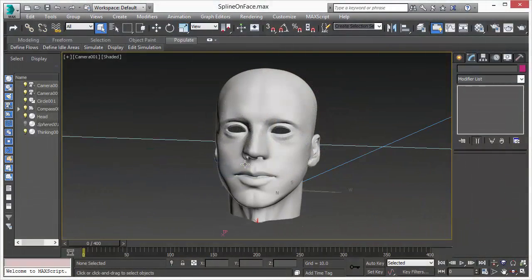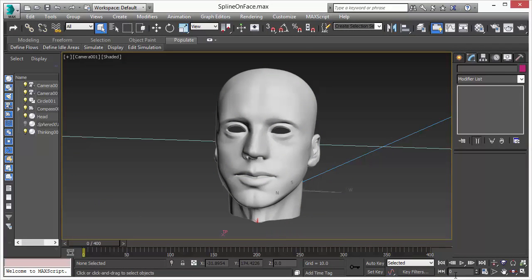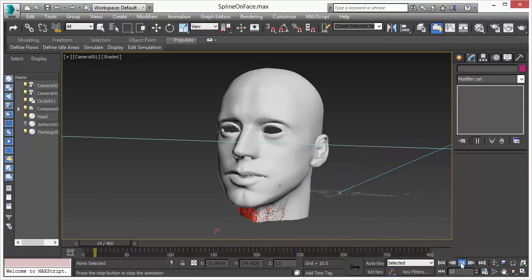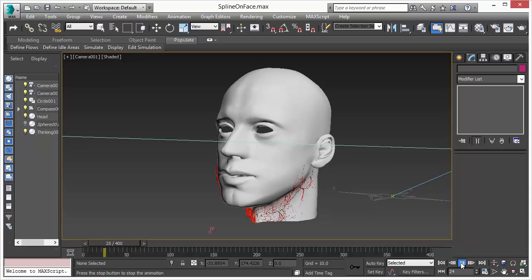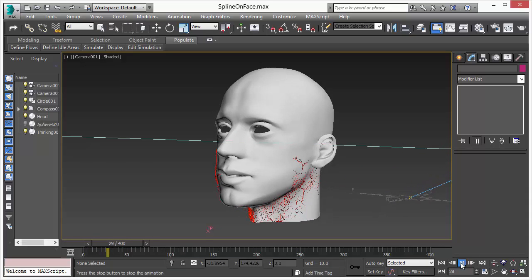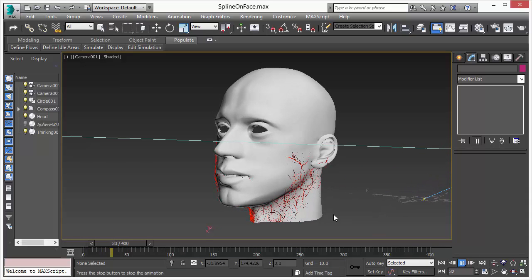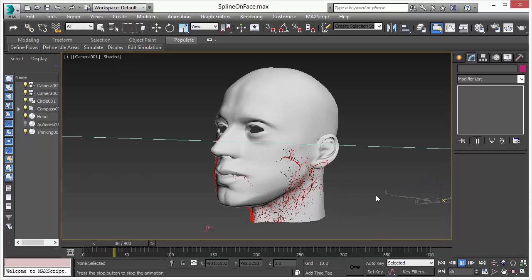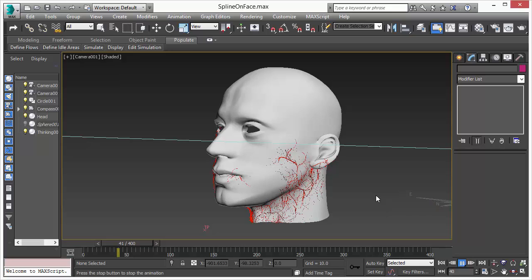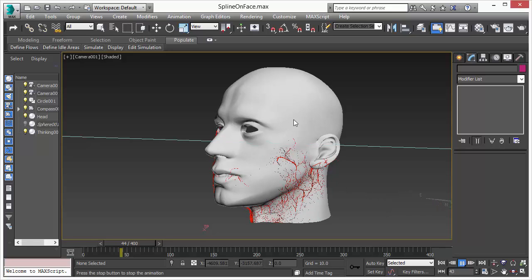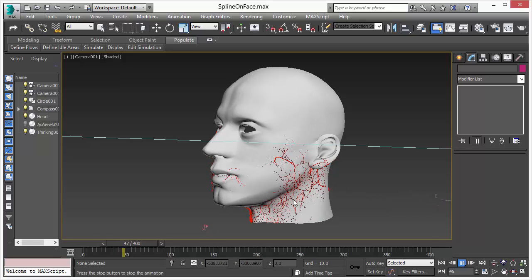The great thing is once you have done it with a sphere you can just swap out the mesh and it will still work. So we swapped out the sphere with a face and as you can see the roots or the veins are growing now across the face.